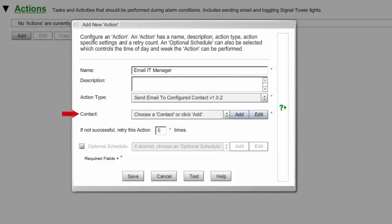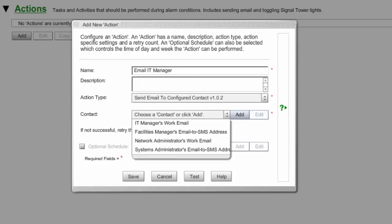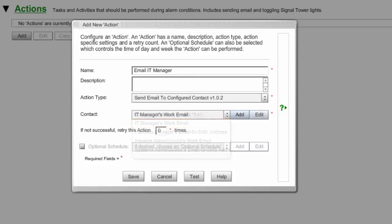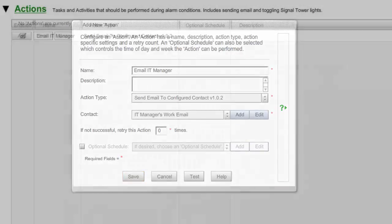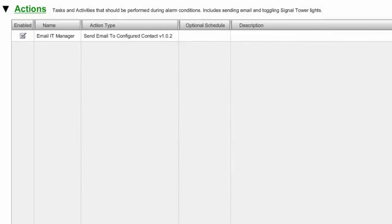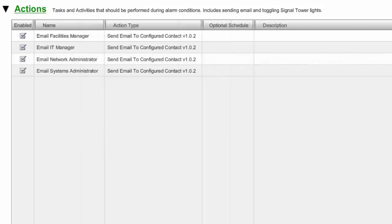In Contact, select one of your contacts from the drop-down menu. In our example, we're selecting IT Manager's Work Email. In If Not Successful, retry this action, you may leave the default 0 or enter a higher number. In our example, we've left the default. Then select Save to save the action. Your action will now appear in your Actions list. You may repeat this process to add as many actions as you wish. Here you can see we've added a total of four email actions, one for each of our four contacts.